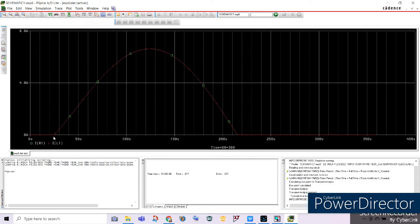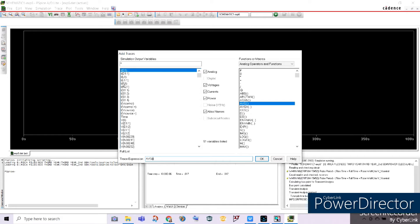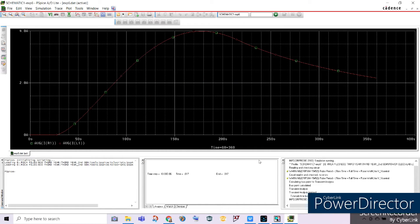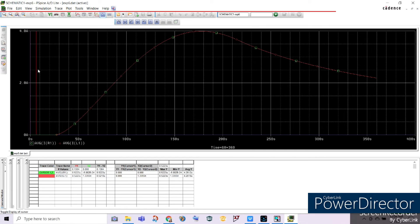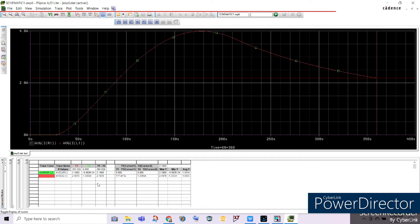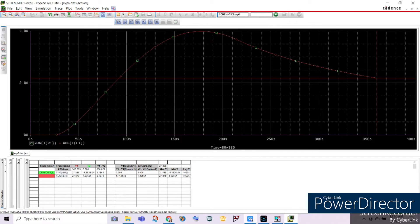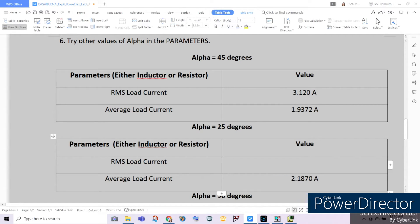This means that when the delay angle, or firing angle, has been reached at 25 degrees, the SCR starts conducting and current starts to flow in our circuit. Let's place the average value for our resistor and the average value across our inductor. They are both the same since they are in series. Measuring the average value: 2.1868 for our resistor and 2.1870 for our inductor — approximately equal. We will use 2.1870 amperes as our average load current.